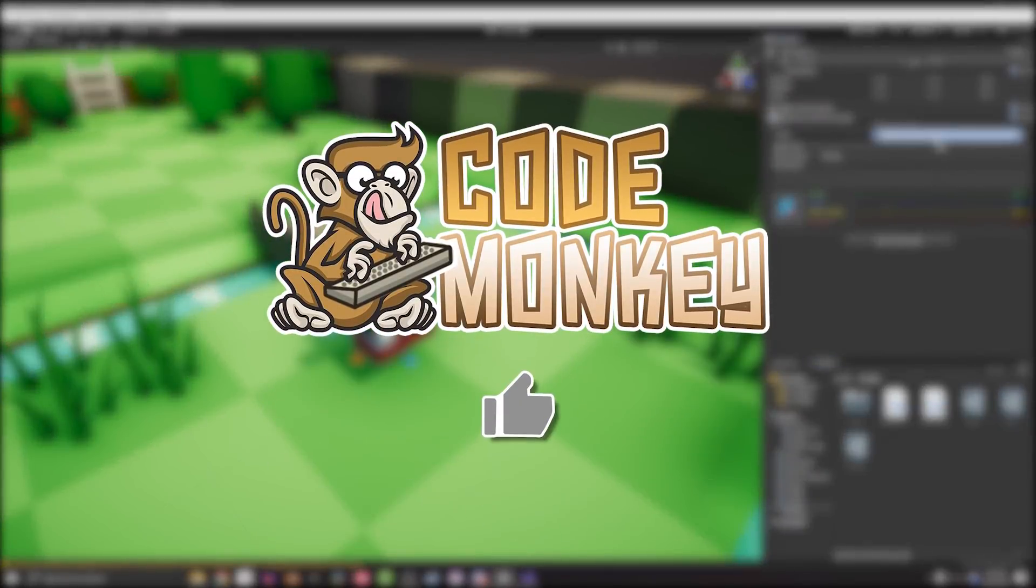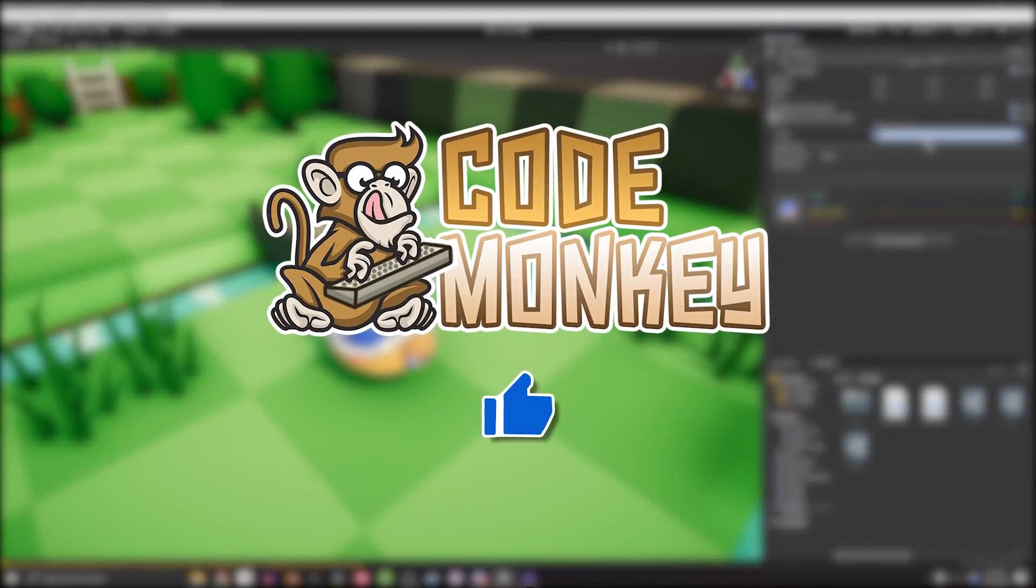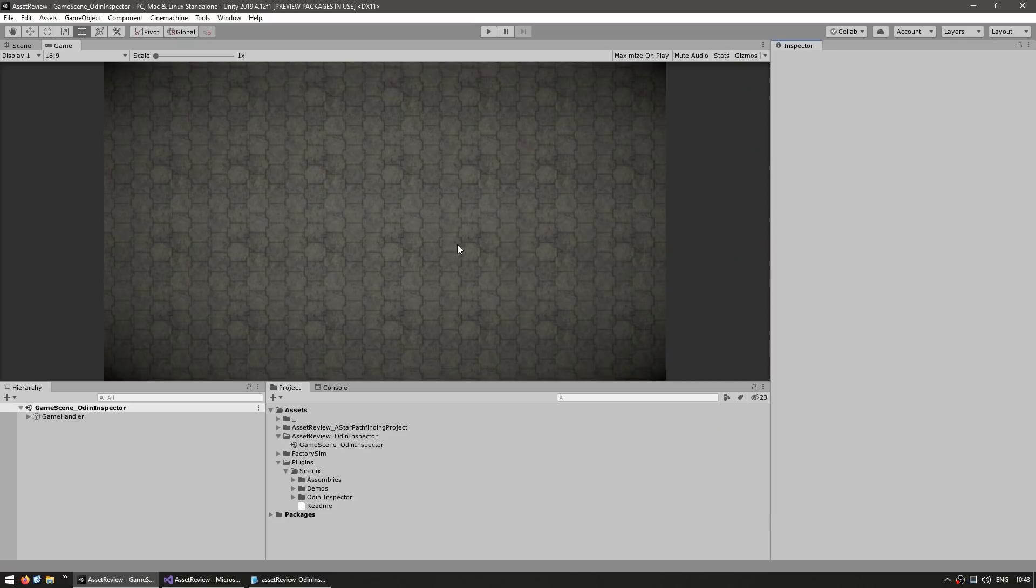By the way, if you find the video helpful, please hit the like button. It's a tiny thing but it really does help, thanks.